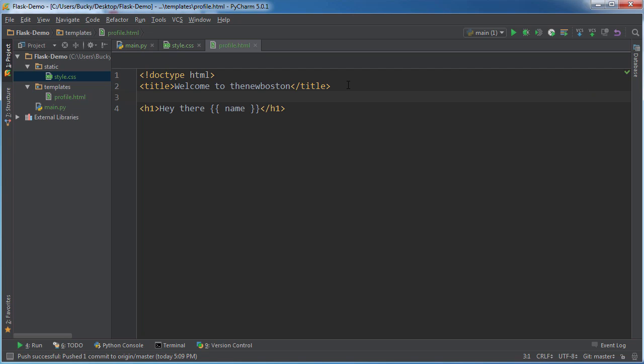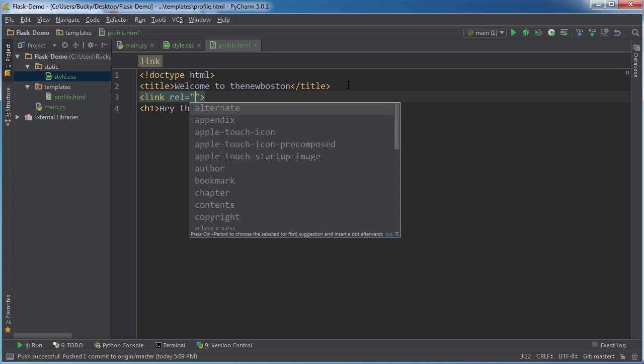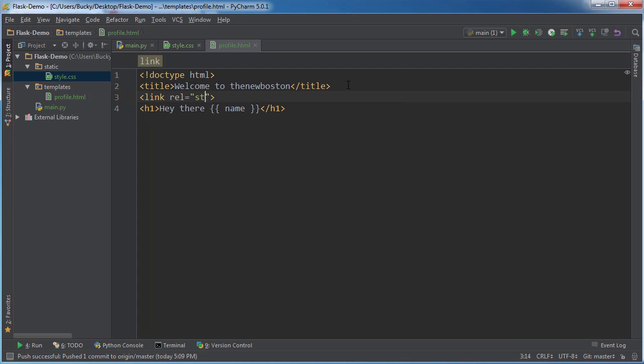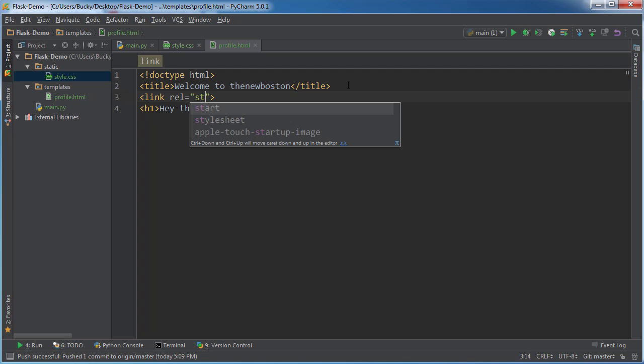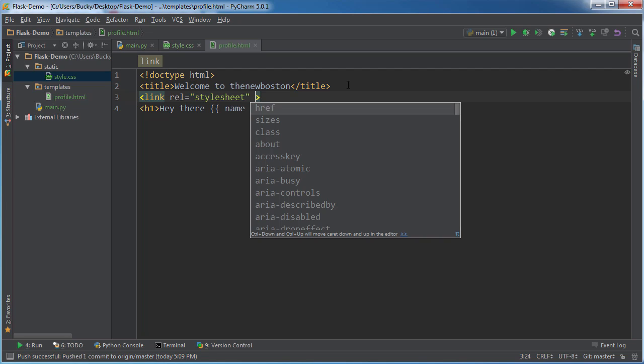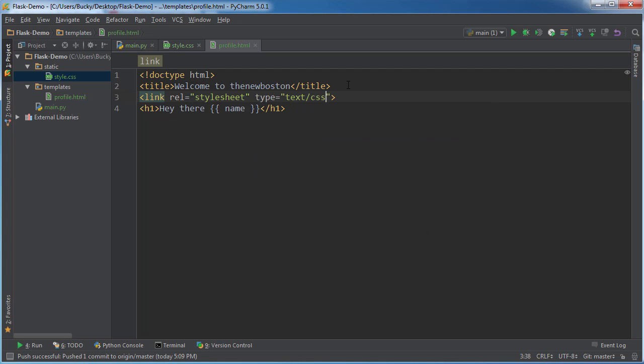What you can do is you can add link, rel stylesheet, and this is just basic HTML. Now for type, text CSS. Okay, nothing new.